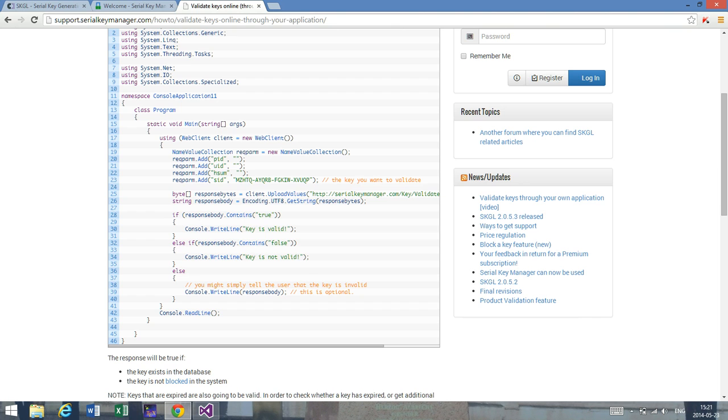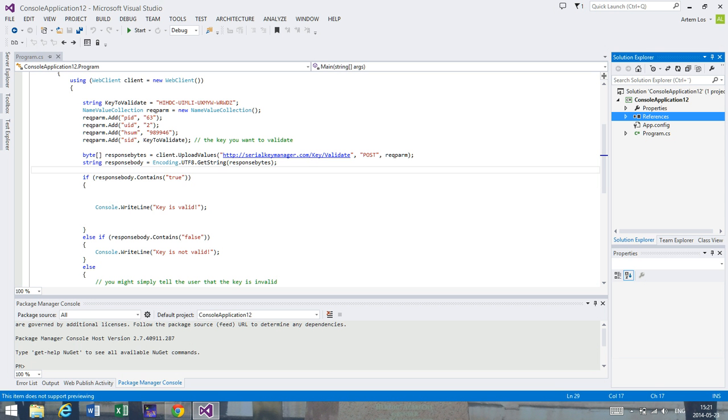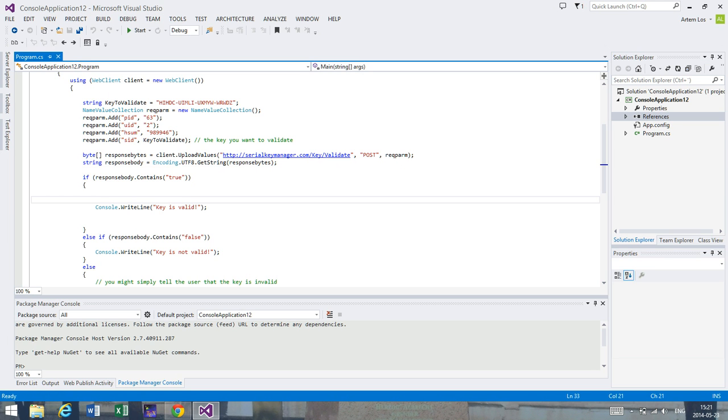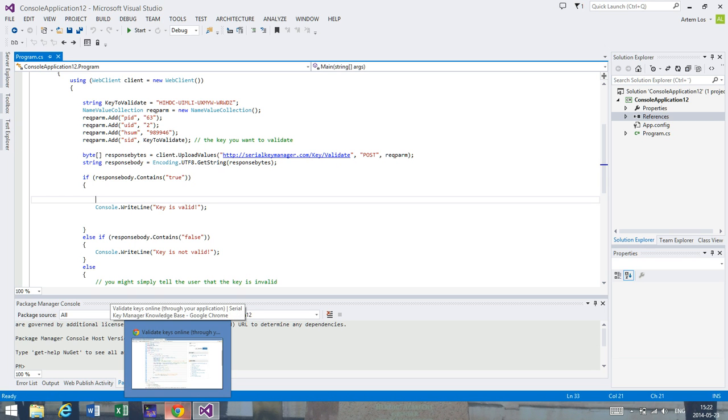We came to this problem of receiving additional information, and that's what I'm going to talk about today - how you can use SKGL API to get additional information about a specific license or serial key. I've opened the code that we worked with last time, which you can get from the tutorial below this video, but you'll have to configure it.